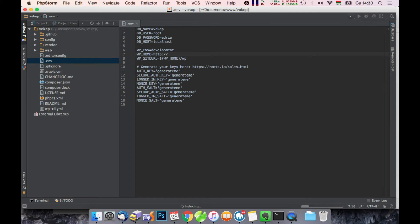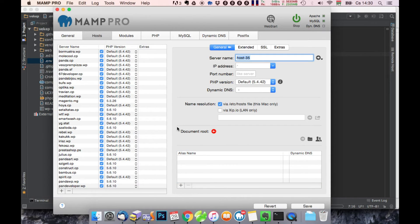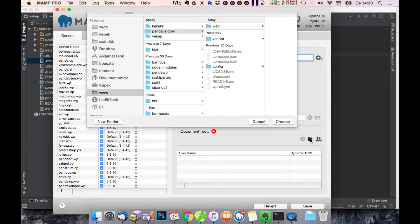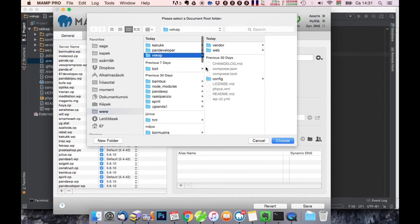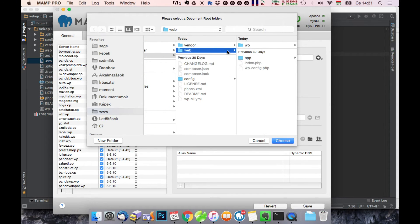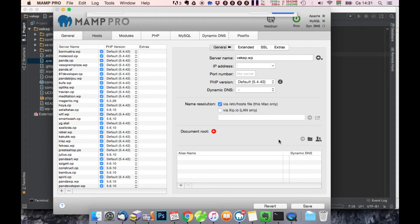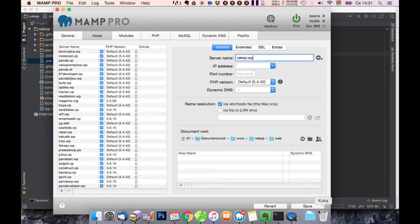Okay, the address, the local address should point to the web directory, not the root VACAP where we installed this Bedrock.